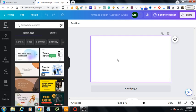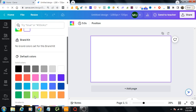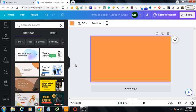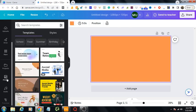From here I would first change the background color, select this one, and I would go to photos section of Canva.